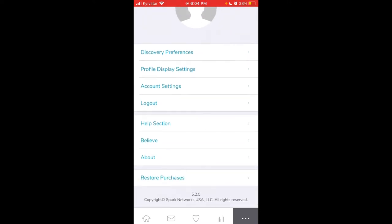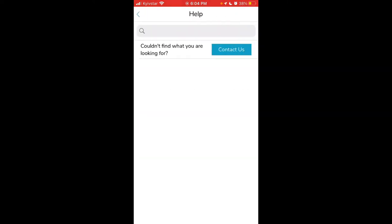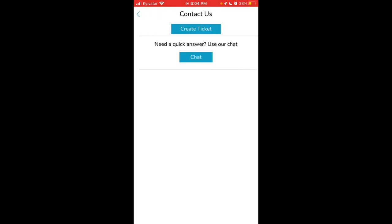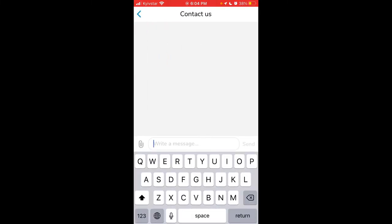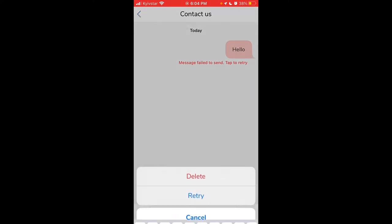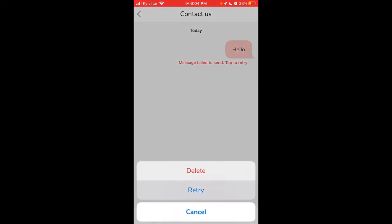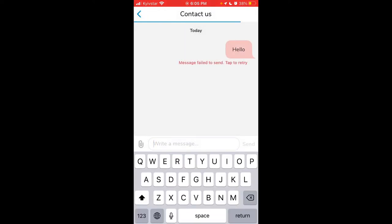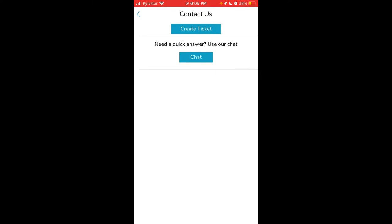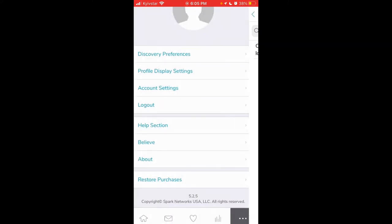There's also a help section where you can contact support and create a ticket. You can just write something like 'something doesn't work here.'